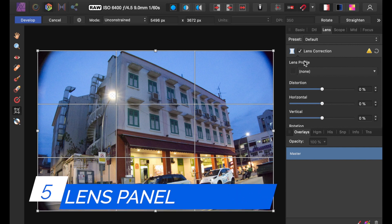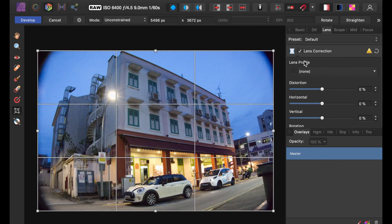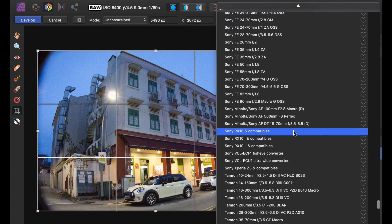Number five is the Lens Panel. The Lens Panel provides adjustments which can be used to correct ugly lens distortions.